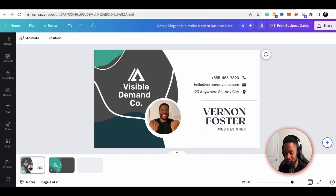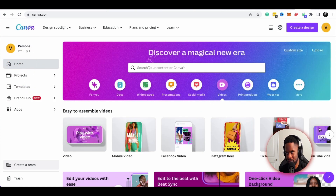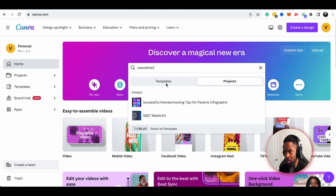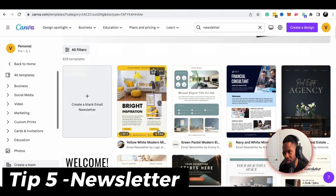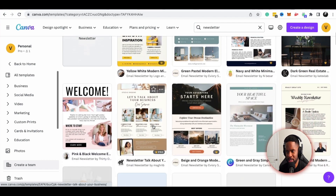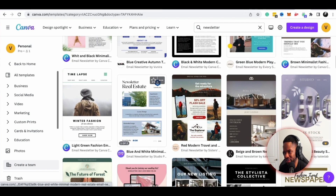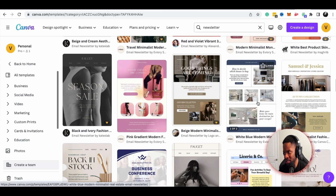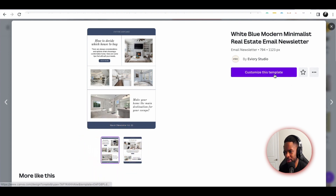The next thing I want to show you is how to create email newsletters within Canva. I'm going to go back to the home and type in 'newsletter.' Going to Templates, I can see 'email newsletter' and it gives me some really awesome templates — you pretty much have it all at your fingertips. Sticking with the custom home design theme, something like this looks like it could be fitting.